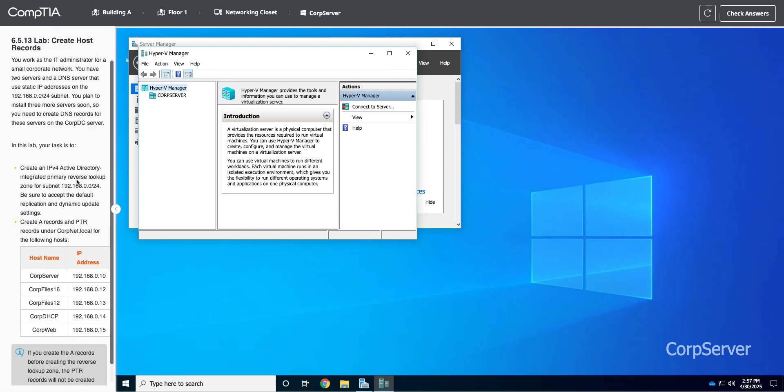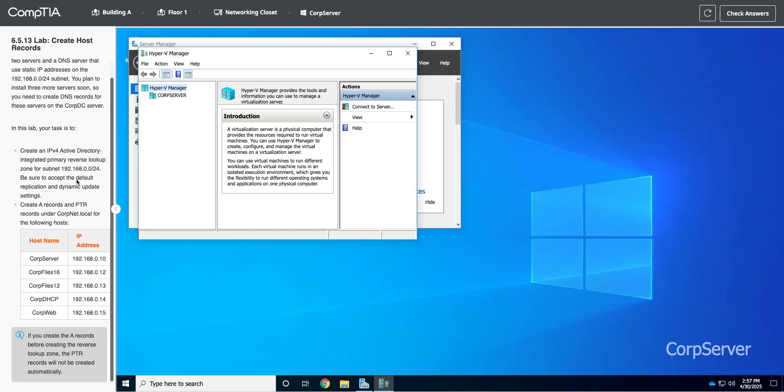Okay, so we're going to create some DNS records here. We need to create an IPv4 Active Directory integrated primary reverse lookup zone. So let's decrypt this a little bit.